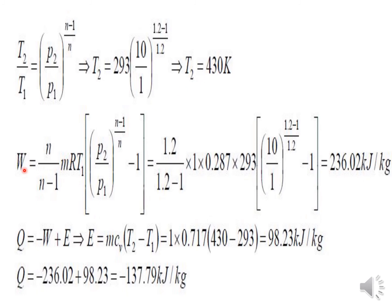For work done on the air, use: W = (n/(n−1)) × mRT1 × [(p2/p1)^((n−1)/n) − 1]. Since volume is not given but R is given, we use mRT1 instead of p1V1. Substituting n = 1.2, m = 1 kg, R = 0.287, T1 = 293 K, and the pressure ratio gives W ≈ 236.02 kJ/kg.